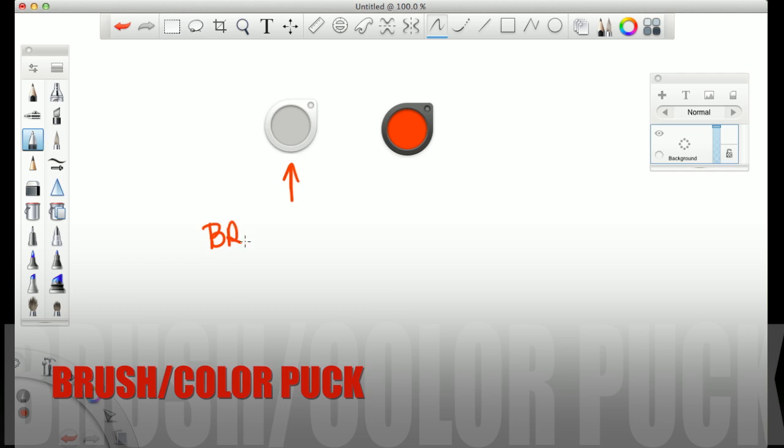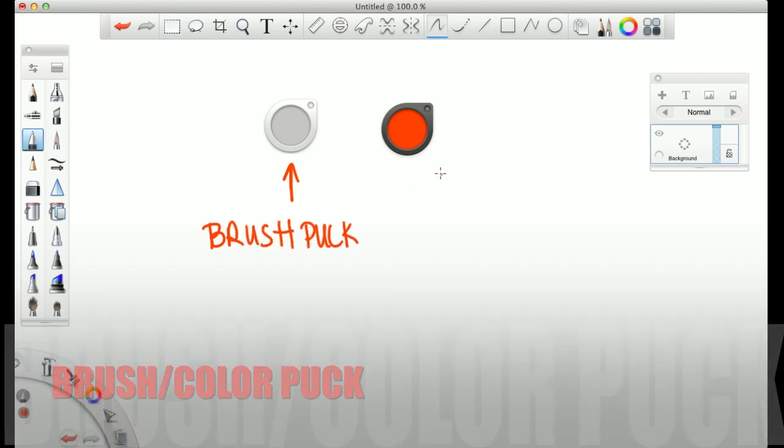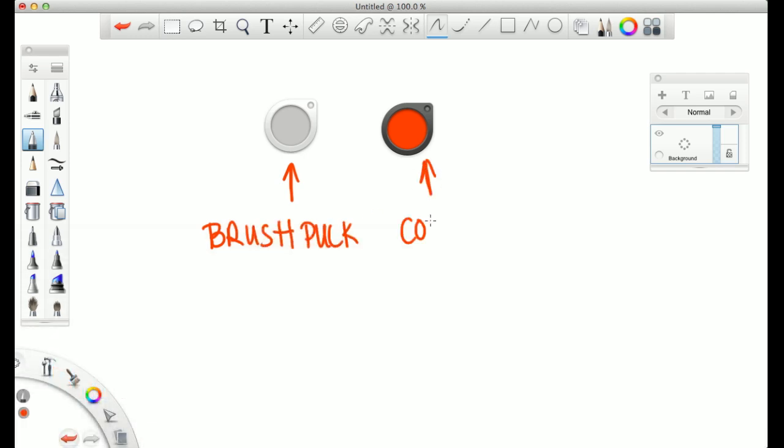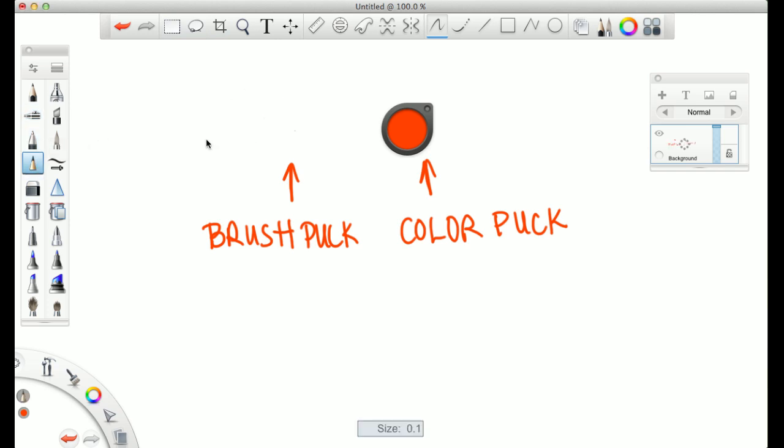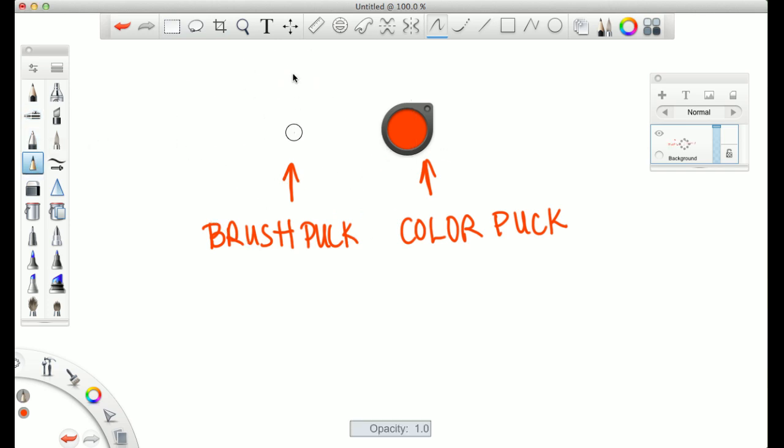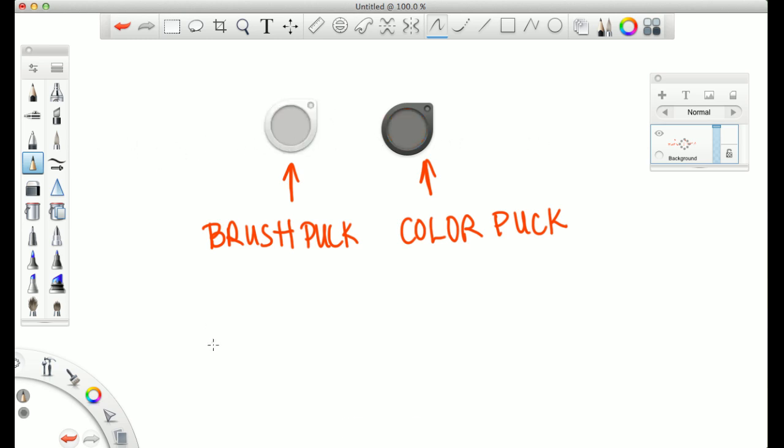Here we have the brush and the color puck. On the left, you have the brush puck. On the right, you have the color puck, which is new to Sketchbook Pro. On the left brush puck, if you go left and right, you will change the size of your brush. And then up and down will change the opacity, which is how light and dark.